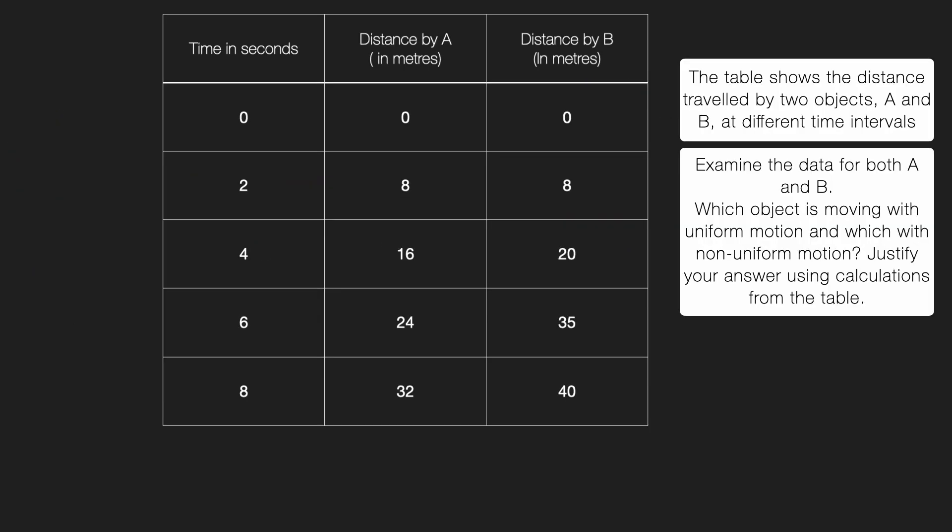Now, let's look at the problem given here. We are given a table that shows the distance traveled by two objects, A and B, at different time intervals. Our task is simple. We need to examine the data, figure out which object is moving with uniform motion and which one is moving with non-uniform motion. Most importantly, we need to justify our answer using calculations from the table. And it's not just about guessing. We need to look at numbers and use logic.